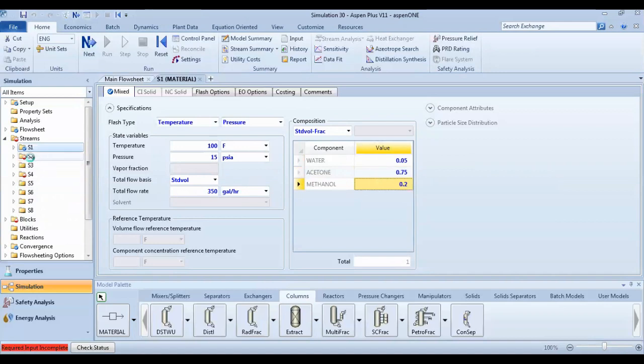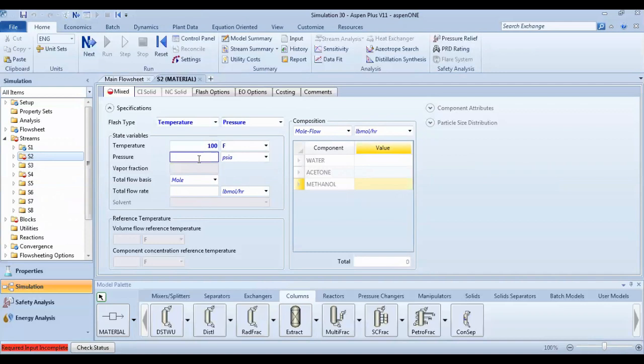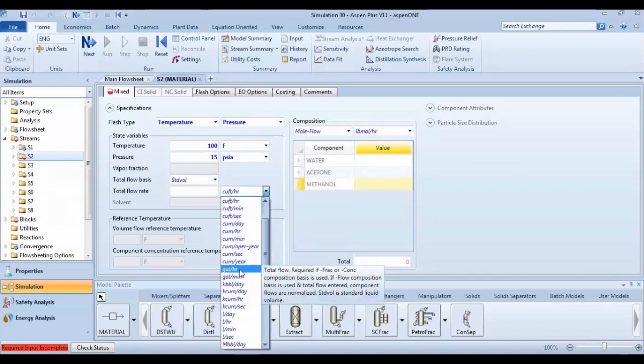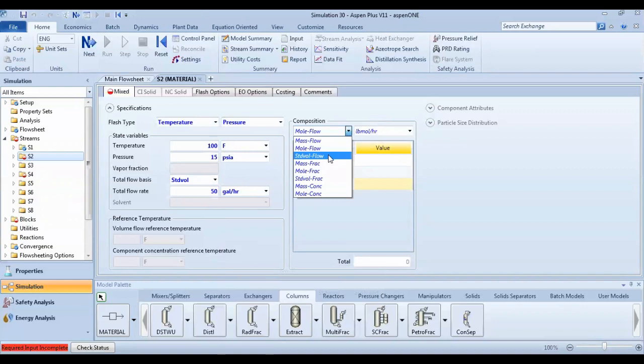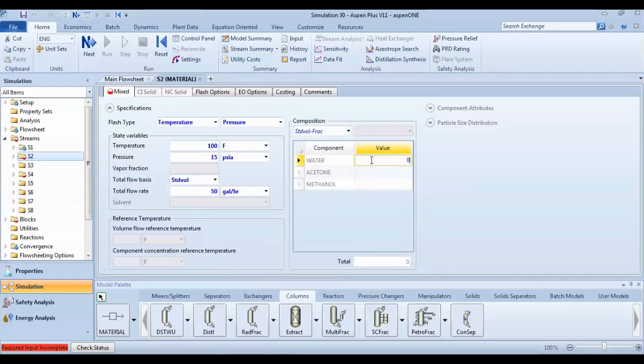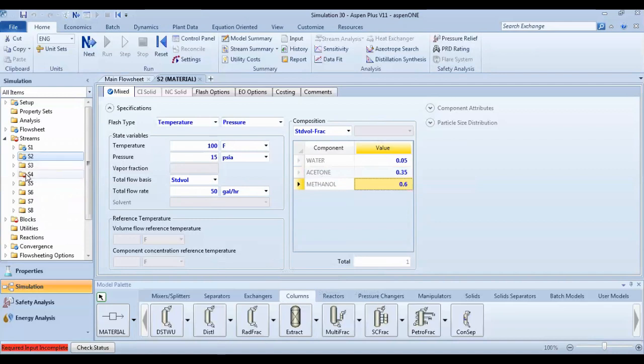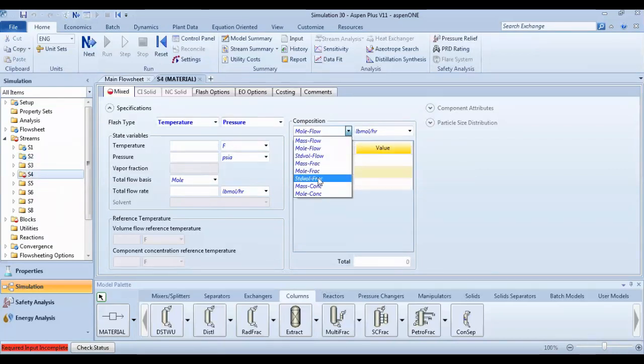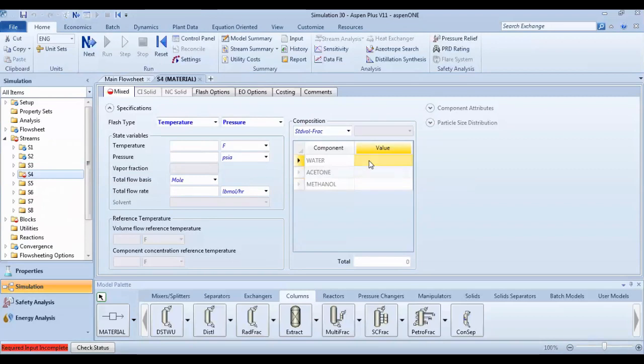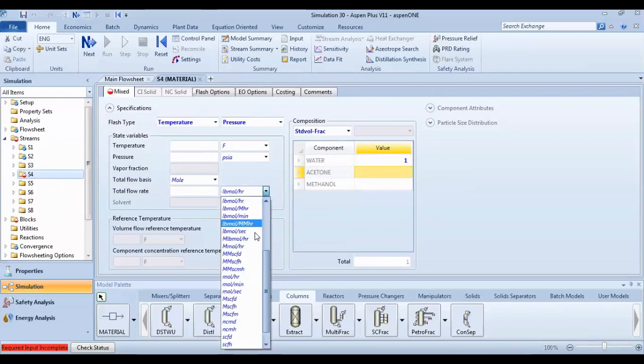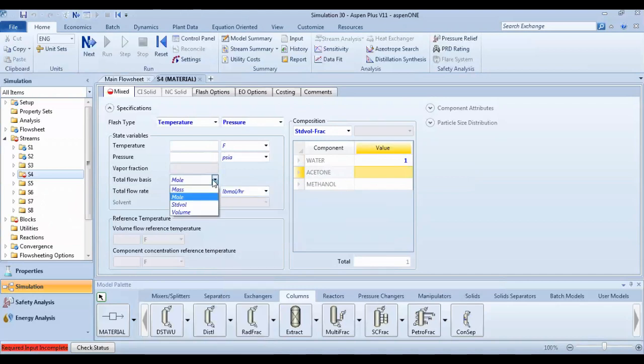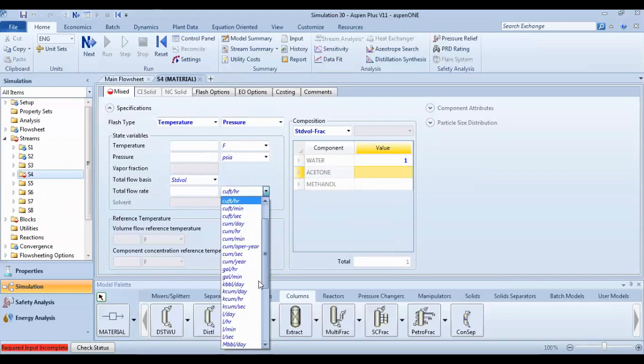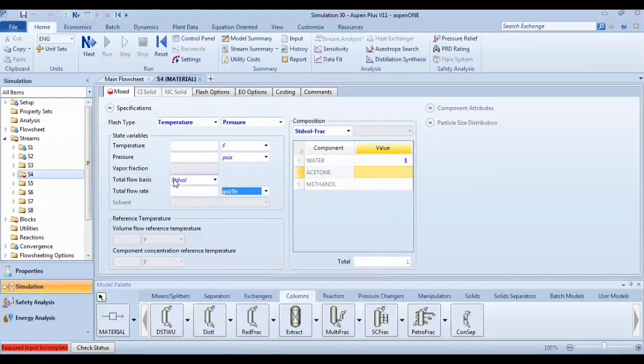It's okay for string number one and string number two in the same way. 0.05, 0.35, 0.6. Okay, go to string number four. It's a water stream. Kilomole per hour. Just switch for the volume. Okay, kilomole per hour. One hundred.